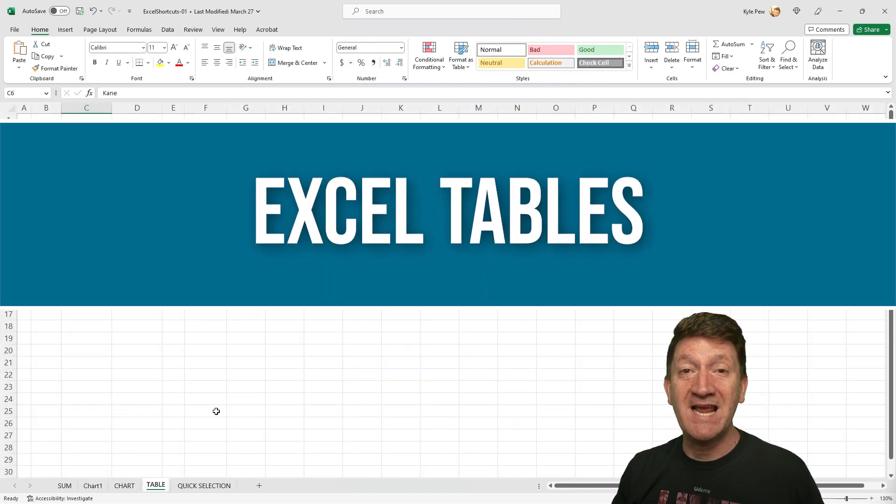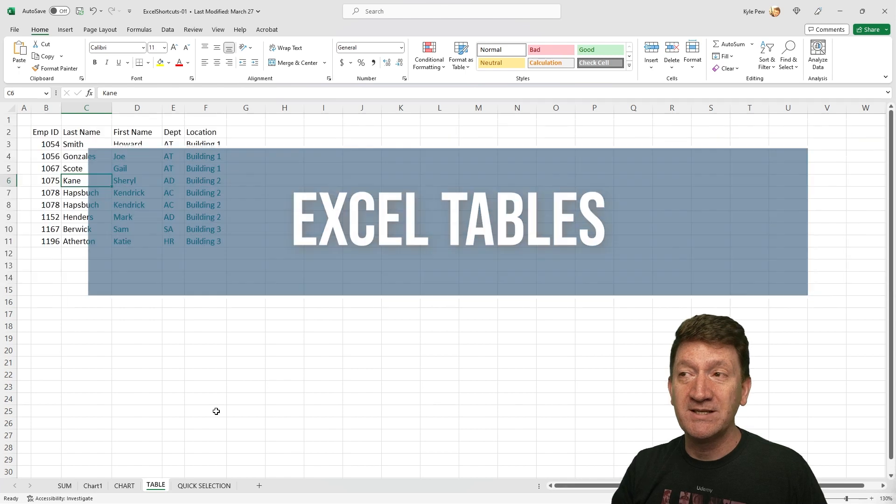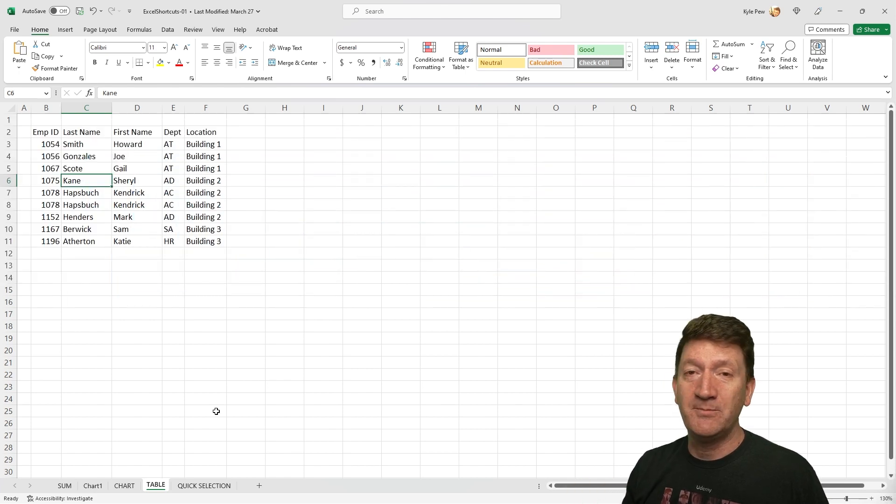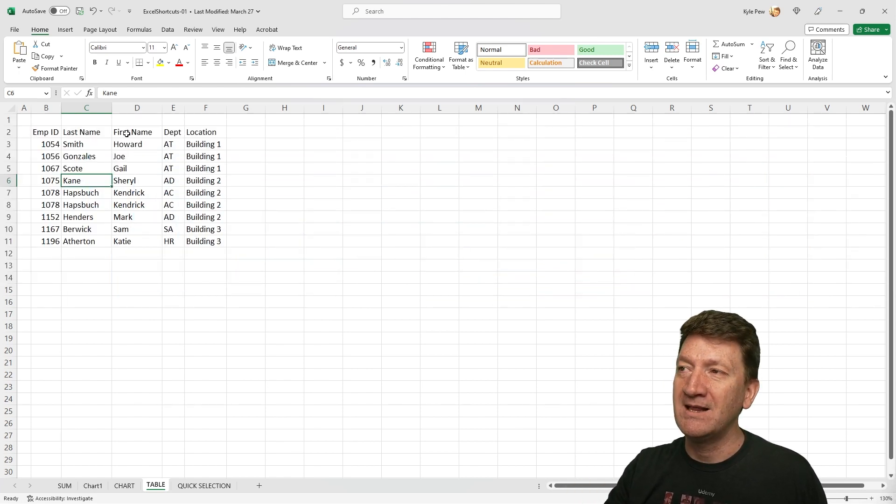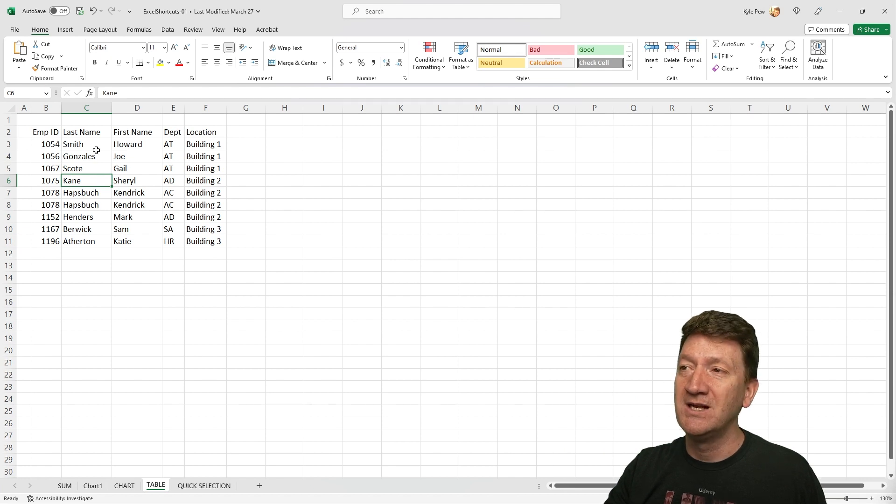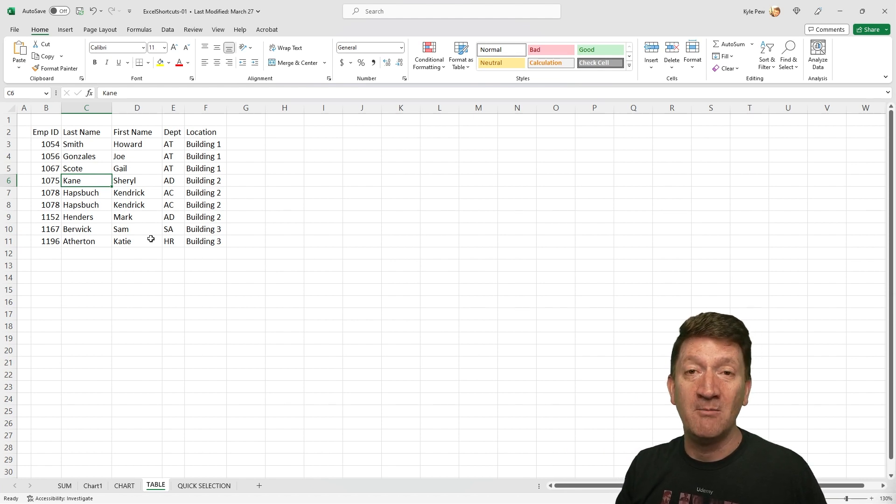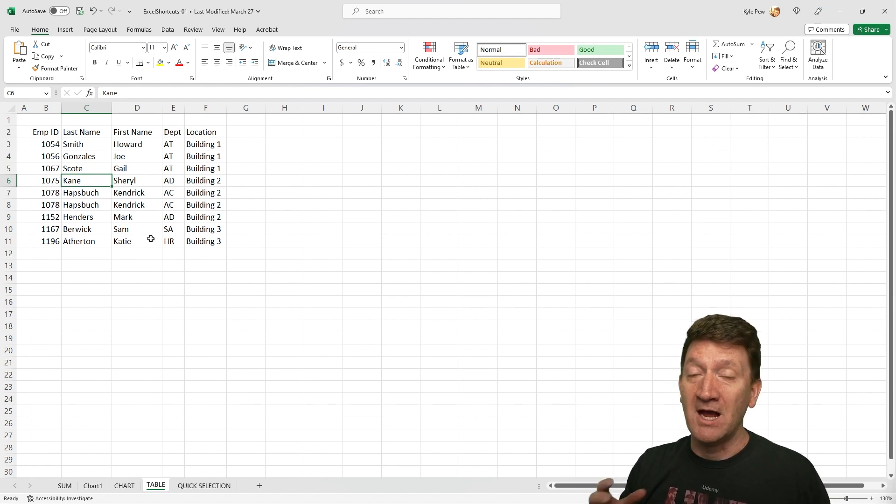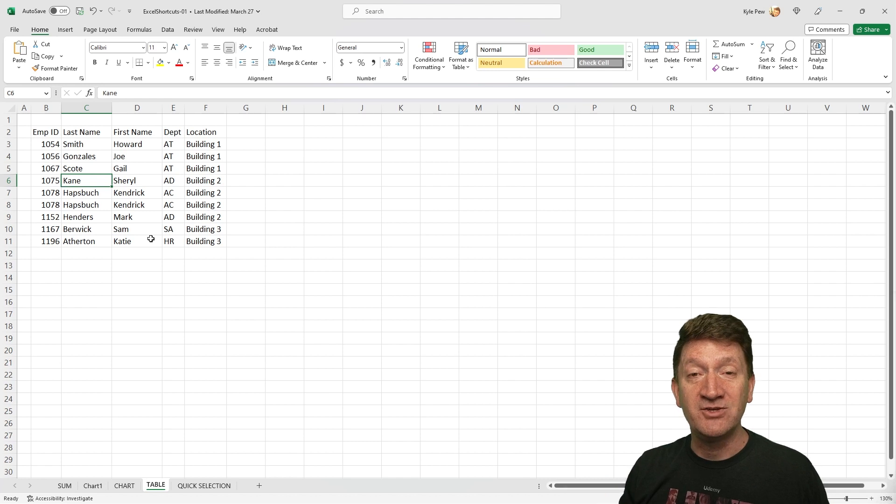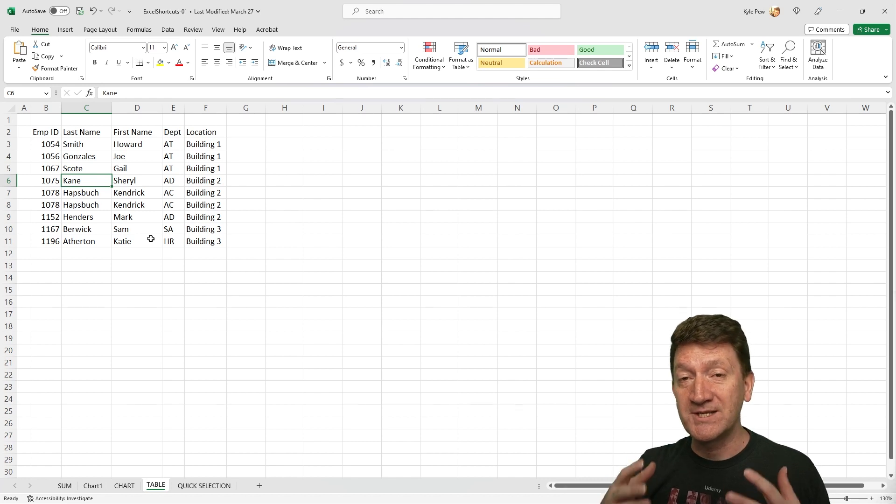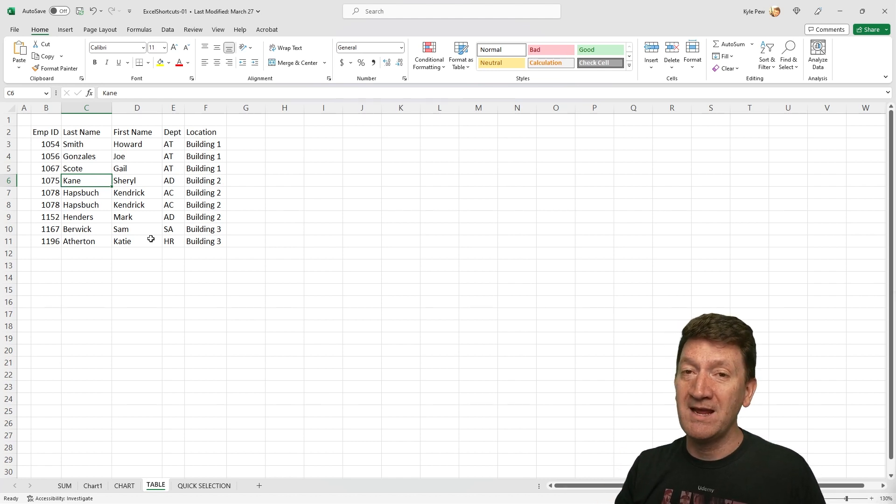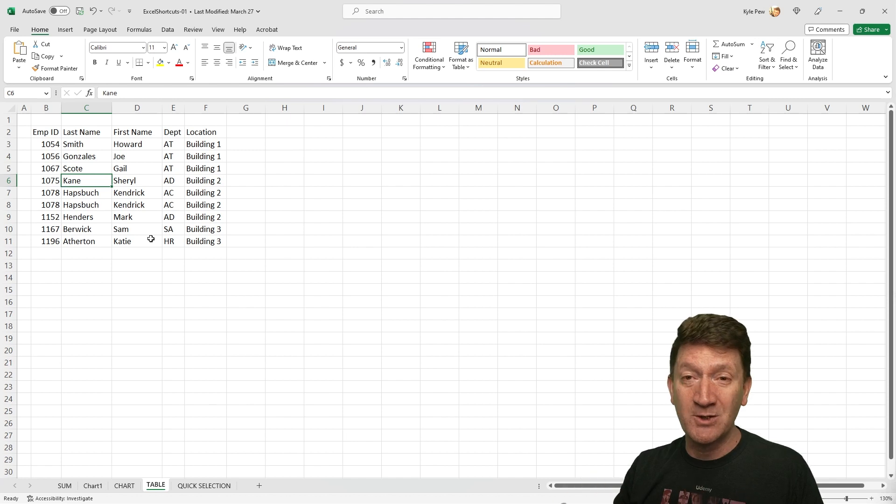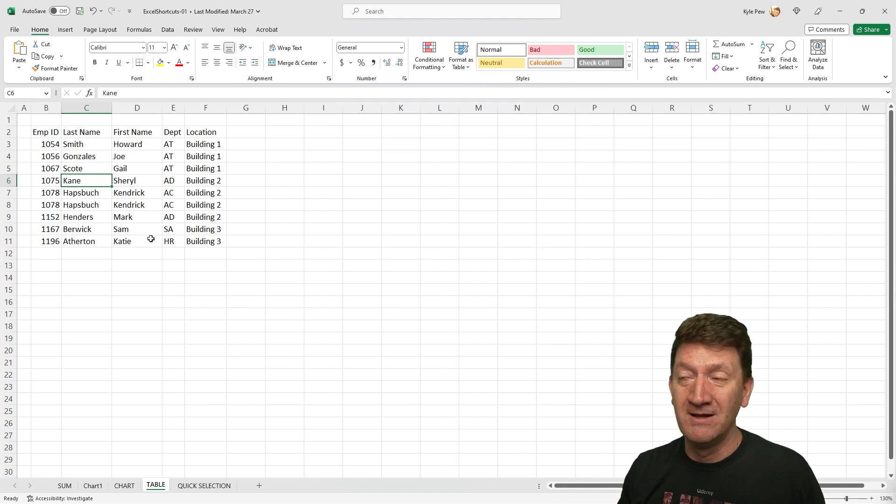So I'm going to hop over to my table worksheet. I've got a simple little list here. Got some column headings along the top: employee ID, last name, first name, department, location, and then a handful of records down below. Now I want to take advantage of Excel's table tool here so I can get some formatting and maybe a total row and so on.